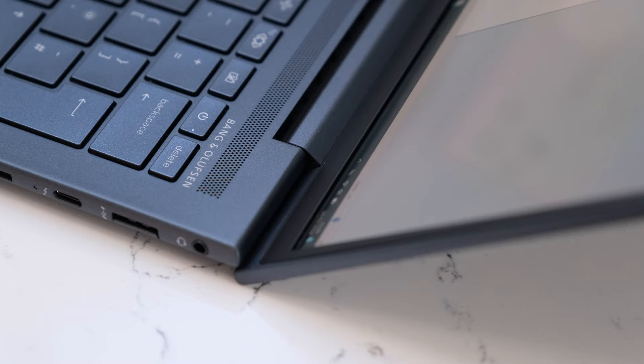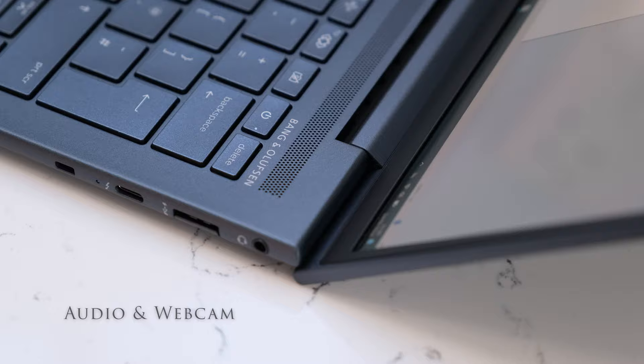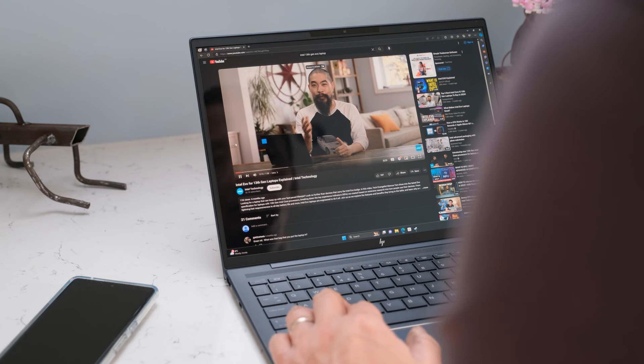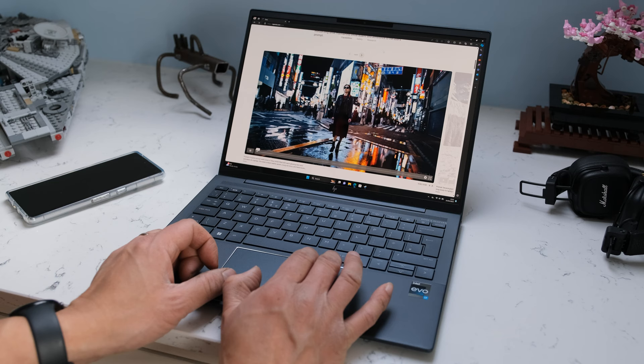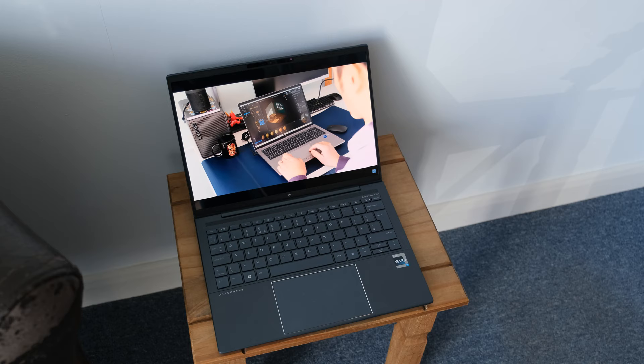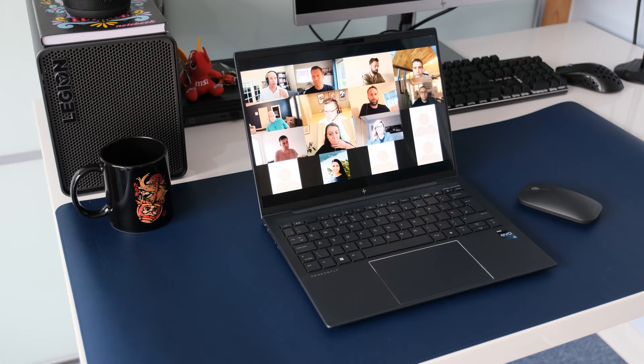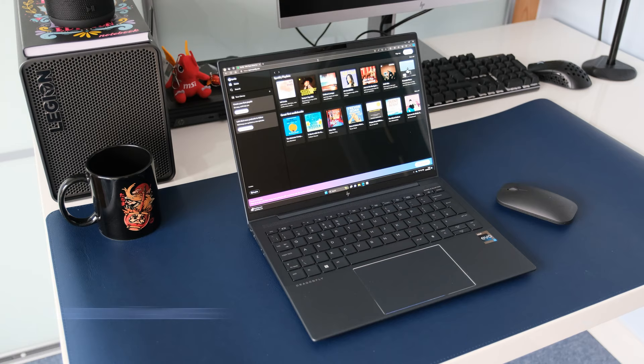Audio in the G4 comes in the form of quad stereo speakers tuned by Bang & Olufsen. Combined with discrete amplifiers, the speakers produce loud and crisp audio. For an ultra-thin laptop, it has surprisingly good sound quality. Whether you're watching a YouTube video, listening to a Spotify playlist or listening to your work colleagues on Zoom. Here are some audio samples.